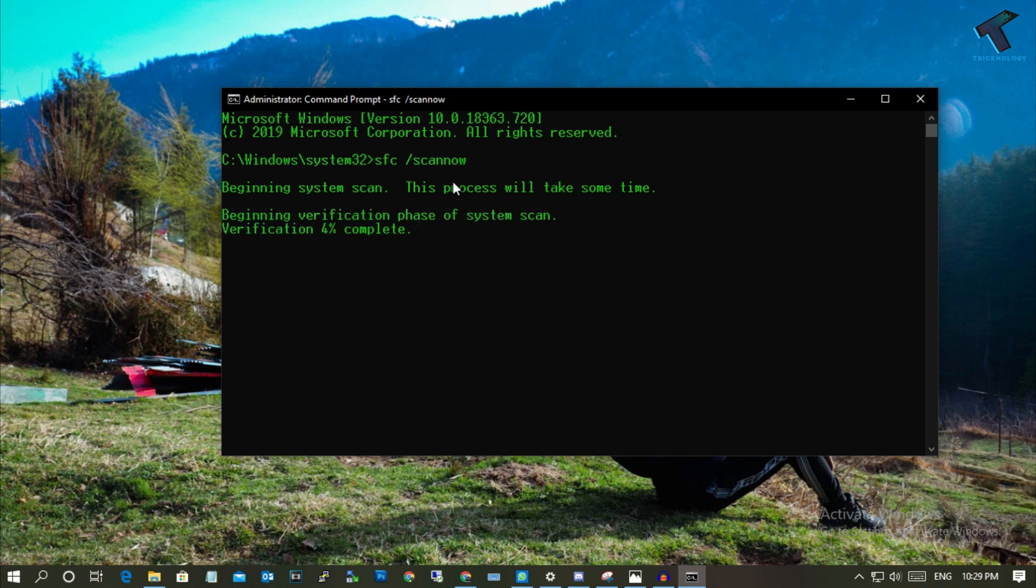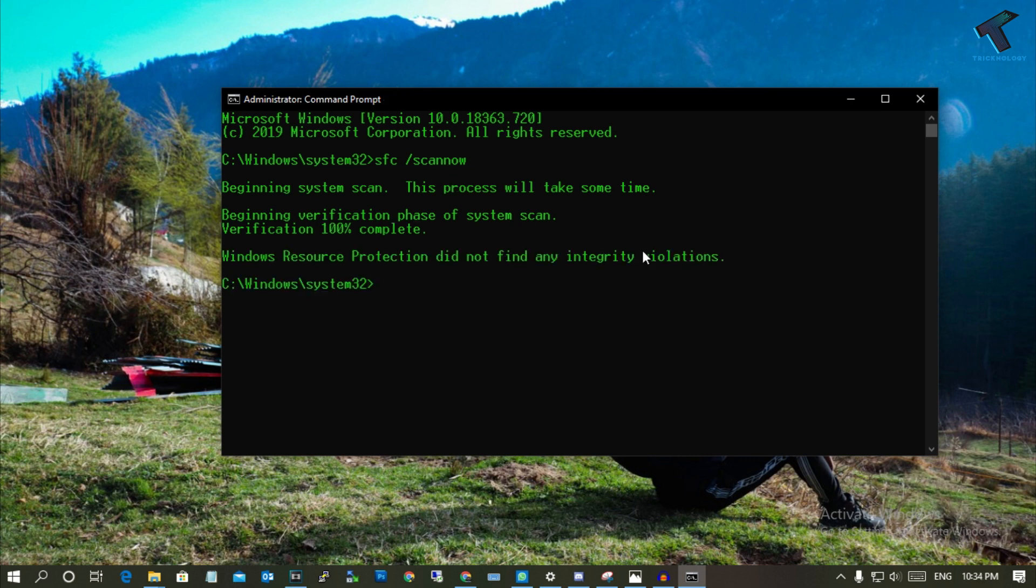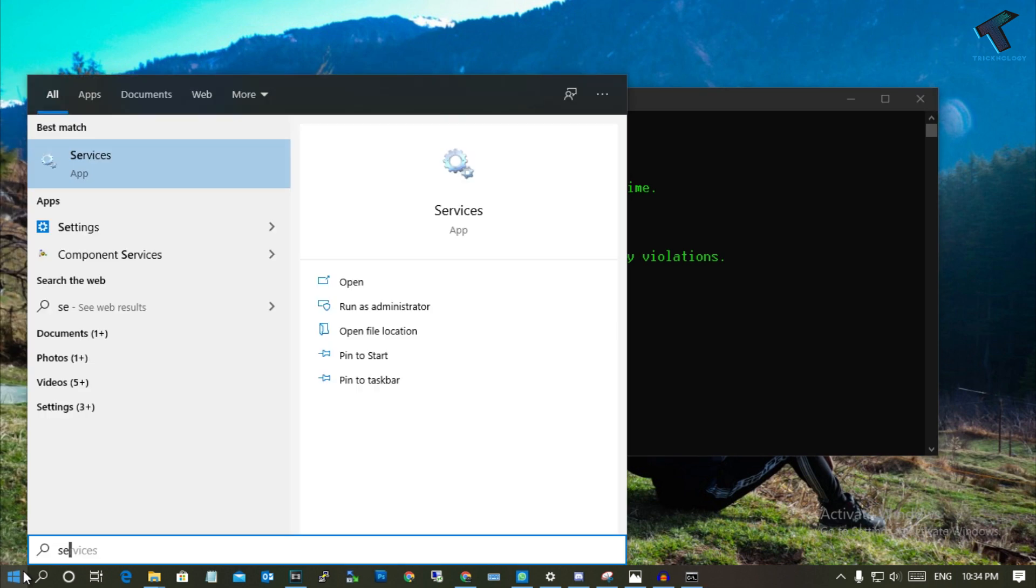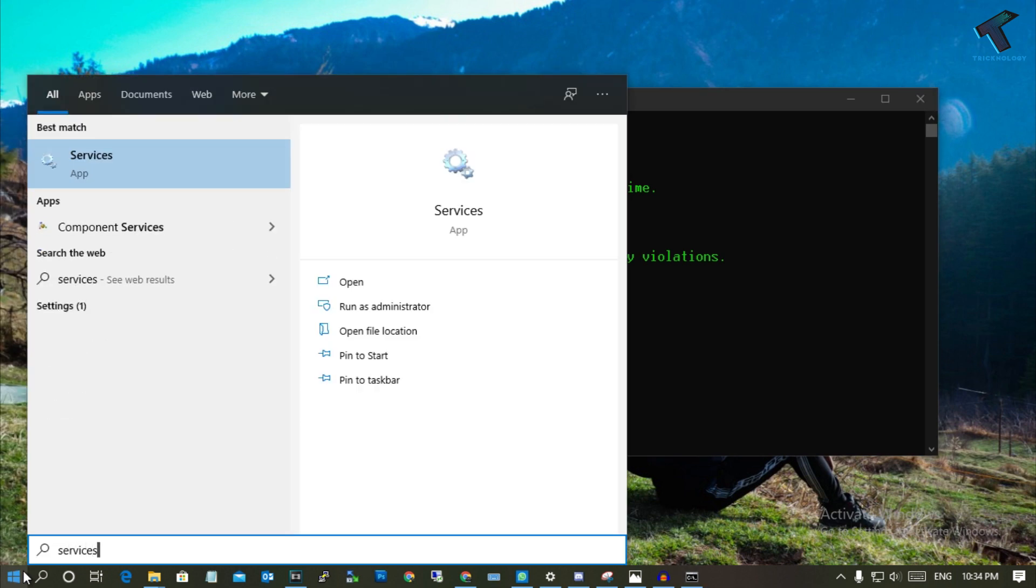You have to wait for a few minutes. After completing the SFC scan, you need to go to your start menu once again and type 'services.msc' and click on this Services app.